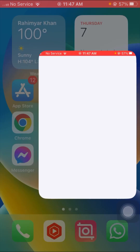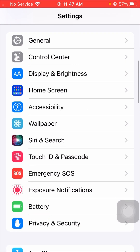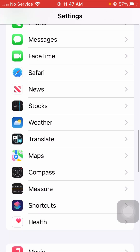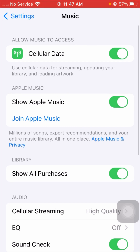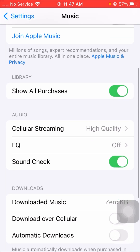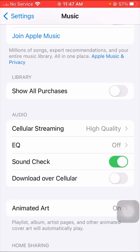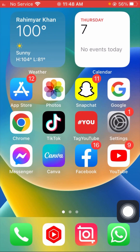For the first method, go to your Settings app and scroll down until you get to the Music app. Tap on the Music app options and turn off the 'Show Apple Music' toggle. Then tap on 'All Purchases' and turn that off as well. Once you have done this, go back to the home screen and check if your problem has been fixed.